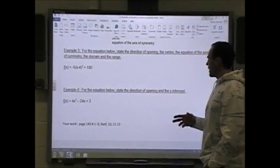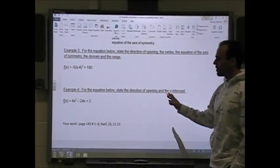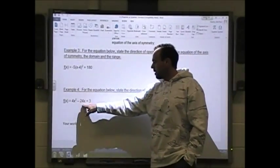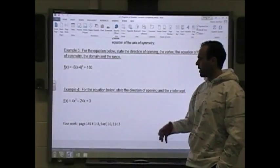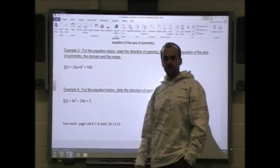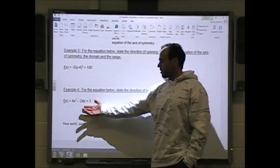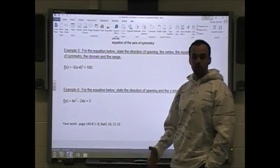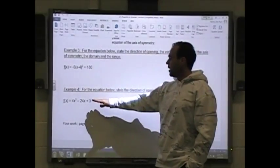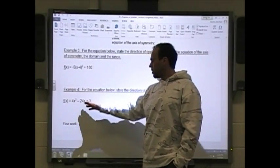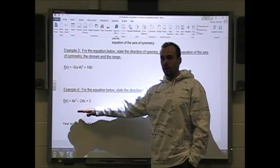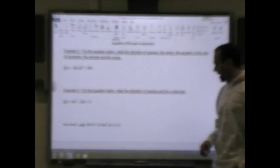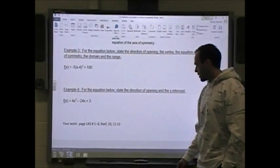It just wants these two things, but in the next section it's going to ask us to come up with the vertex and x-intercepts as well. To find x-intercepts, you put it in x-intercept form by factoring or using the quadratic formula. To find the vertex, you can either complete the square or use the axis of symmetry trick.